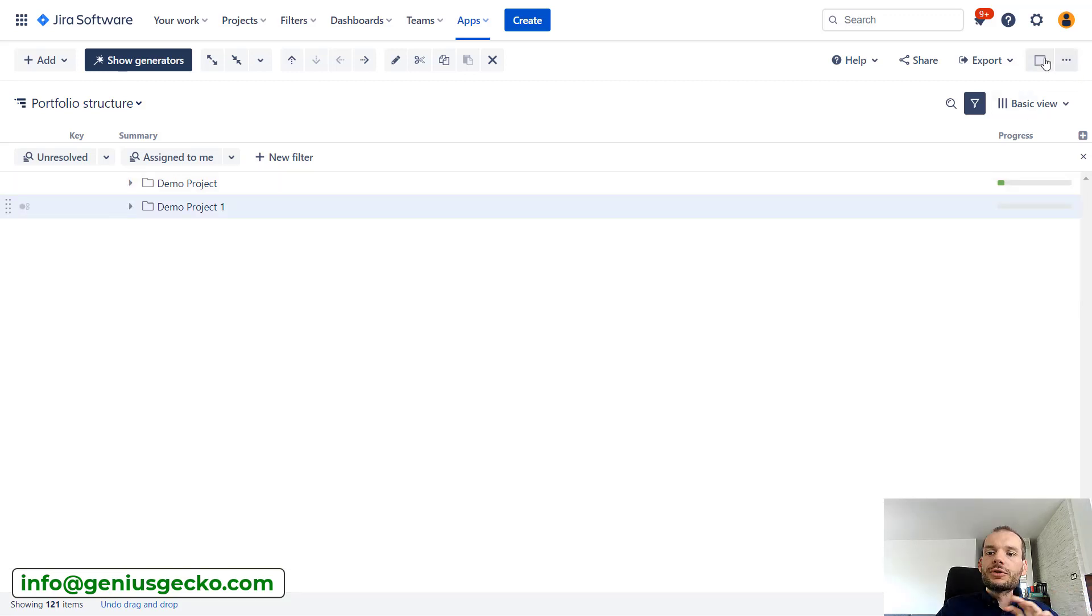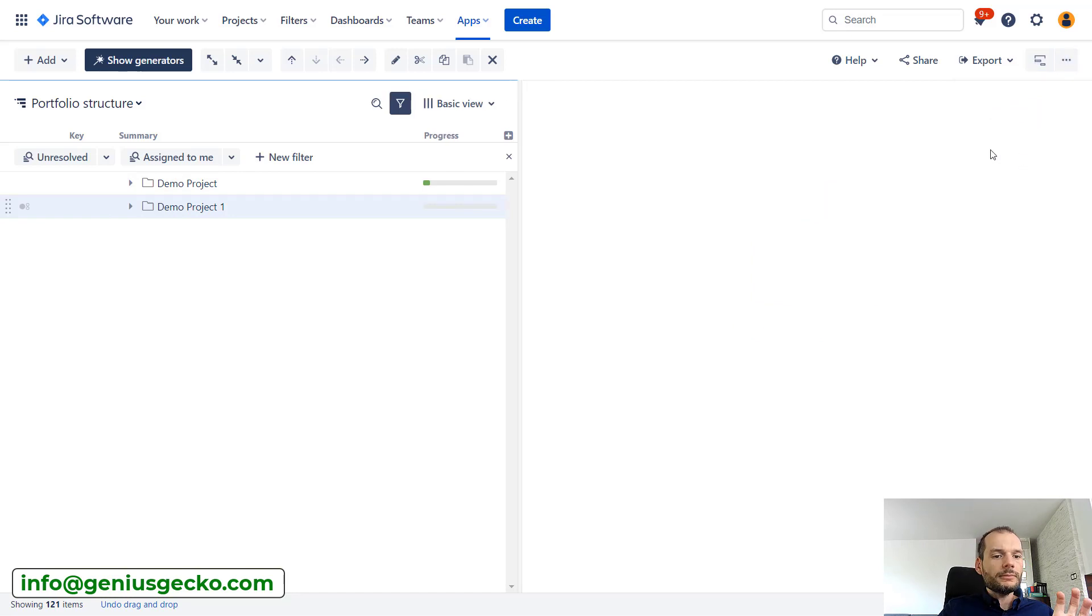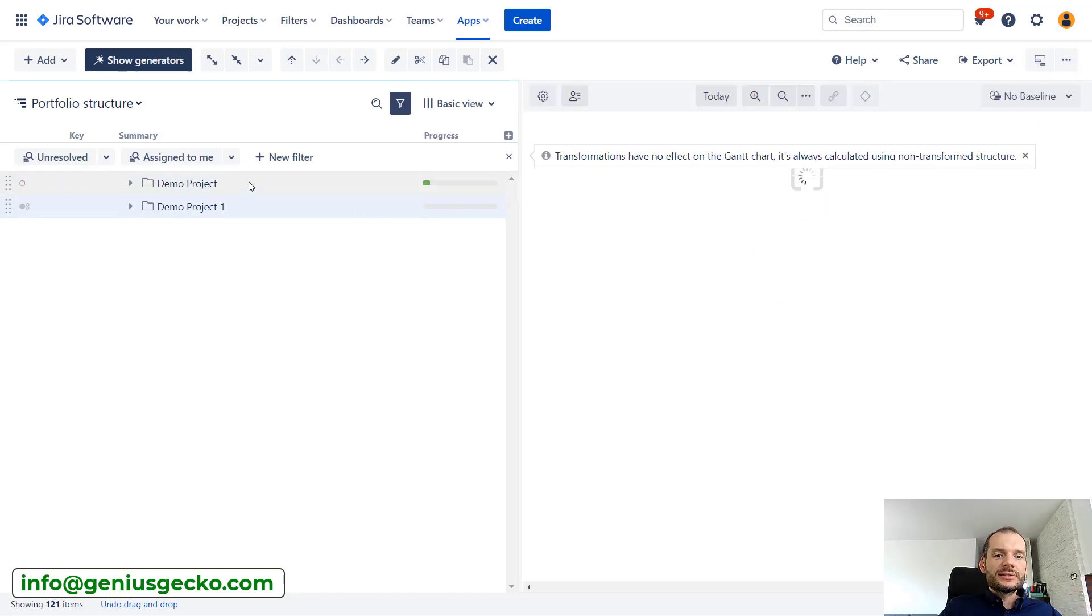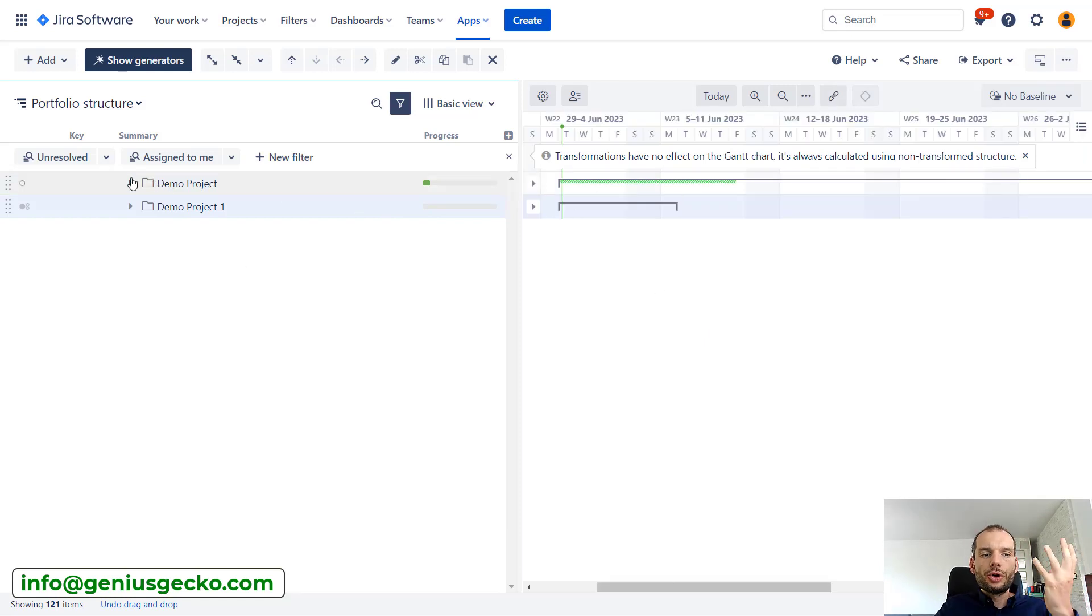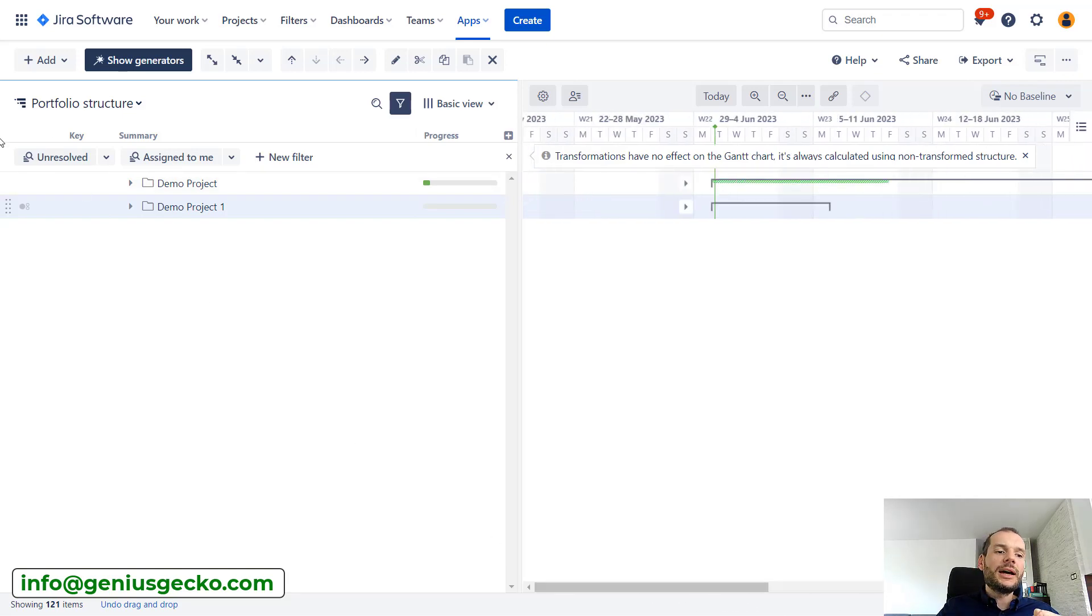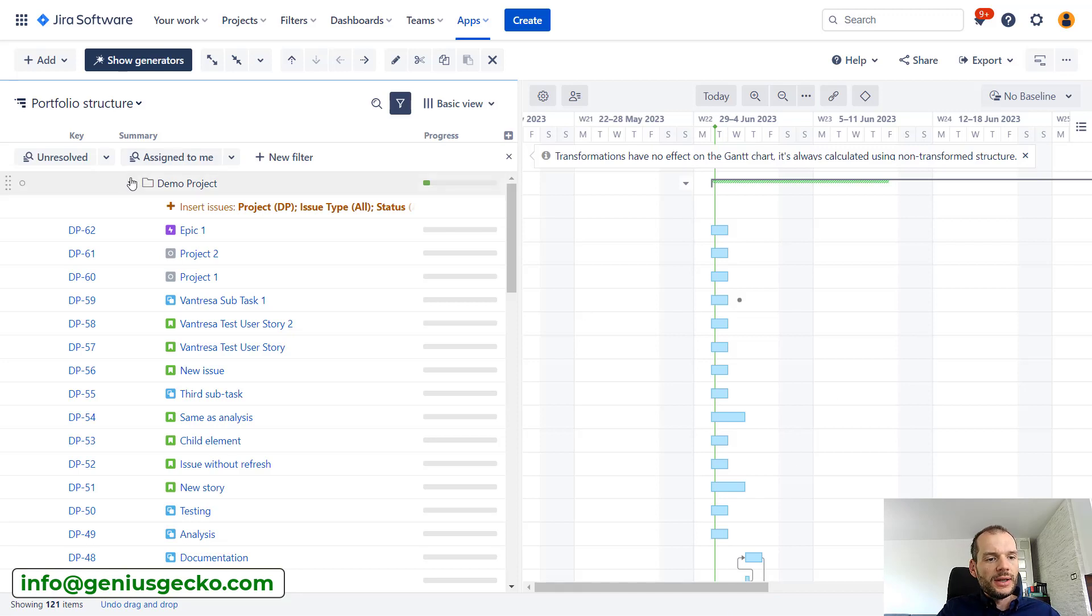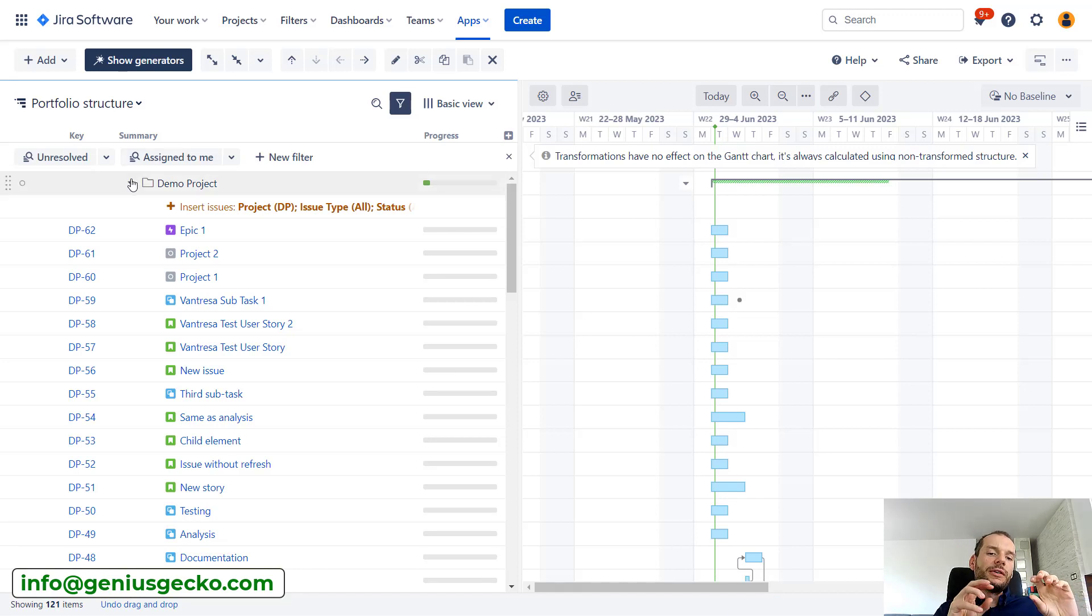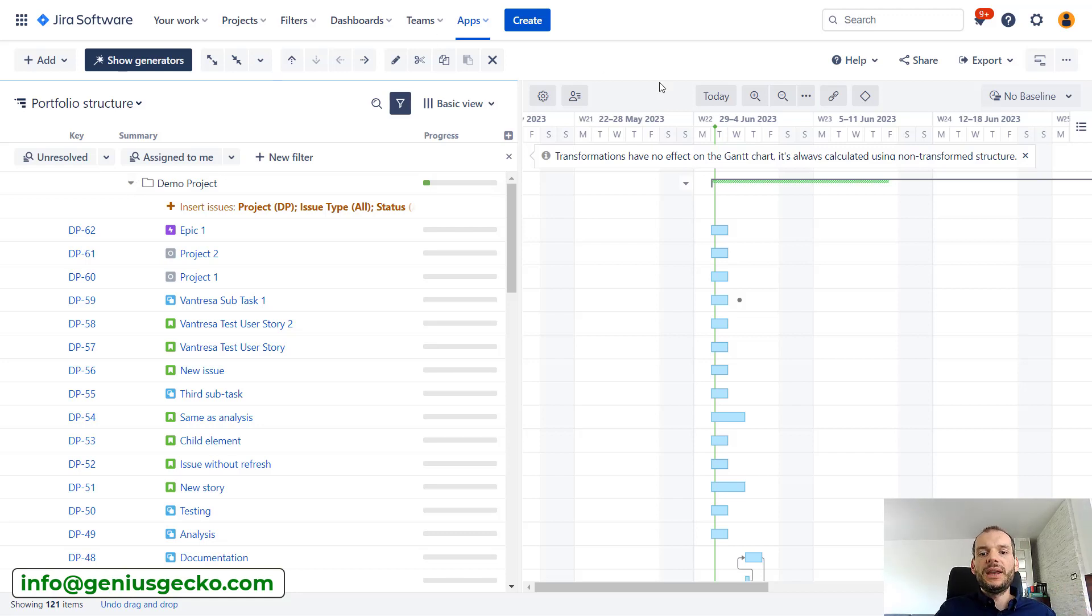Second benefit: if you're also using Structure Gantt, then projects or folders will be represented on the timeline also as separate elements. You can collapse your whole project and see where it ends on the timeline. You can obviously expand it and see where particular tasks go, but you have basically an additional level of hierarchy without the need to create additional issues.